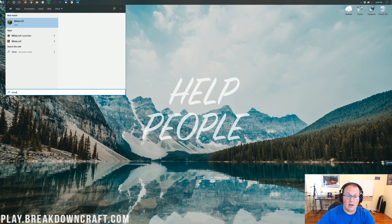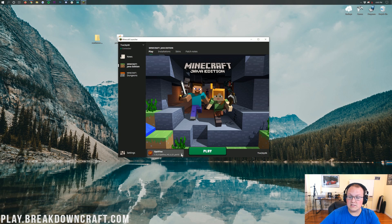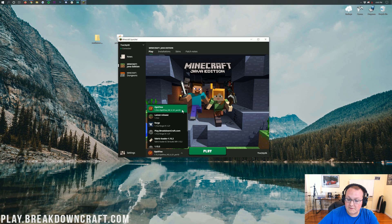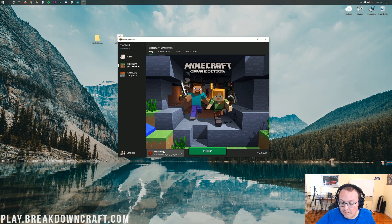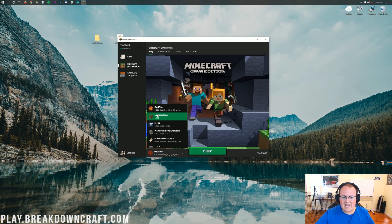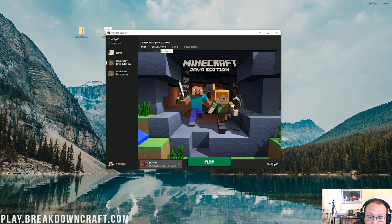Now we need to install the shader pack. Open up the Minecraft launcher. In the Minecraft launcher, click on the little arrow to the left of the play button. You should have an Optifine profile here. As long as it says 1.15.2-Optifine under it, click on that and click play. If you don't have that Optifine profile, or if it shows a different version, no worries — we have a solution.